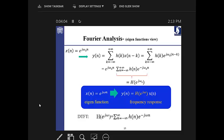This is called the frequency response of an LSI system. Based on these calculations, the frequency response is a summation or integration — that integration gives us the frequency response of the system. H(n) is just the scaling coefficient, and for different frequencies you get different responses. This is also called DTFT — discrete time Fourier transform — because it is only discrete in time. You have H(n) discrete in time, but the frequency domain is continuous in omega.